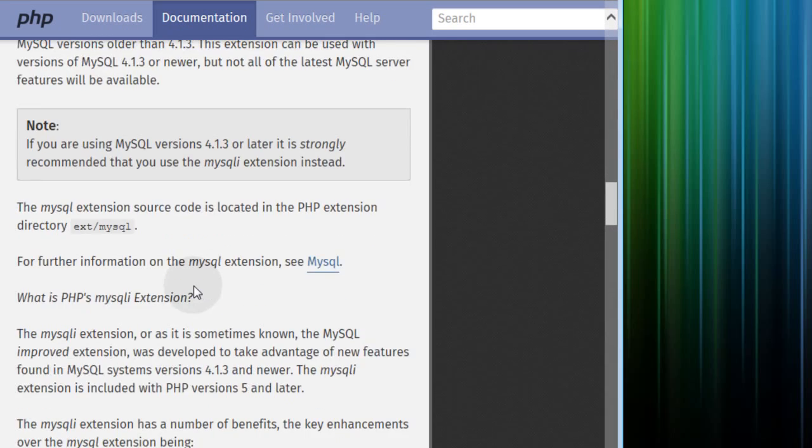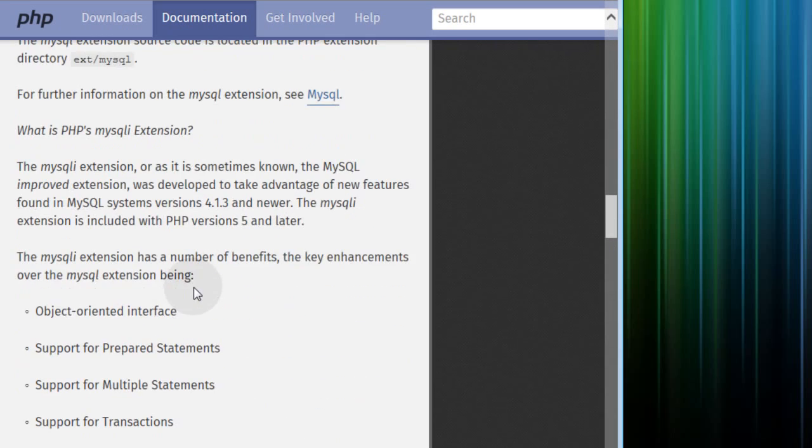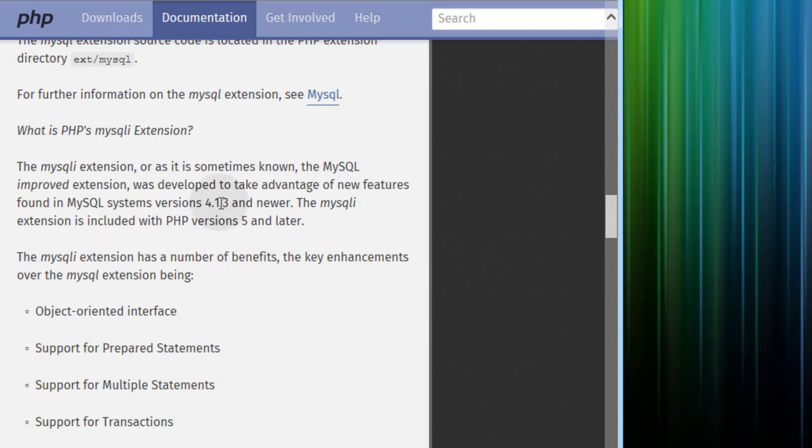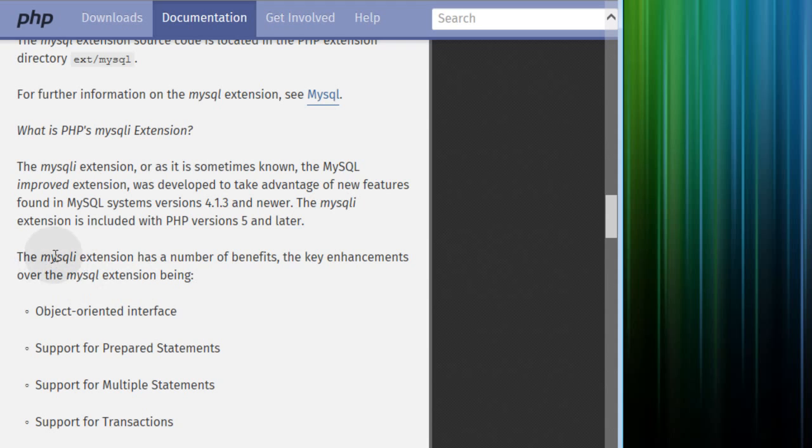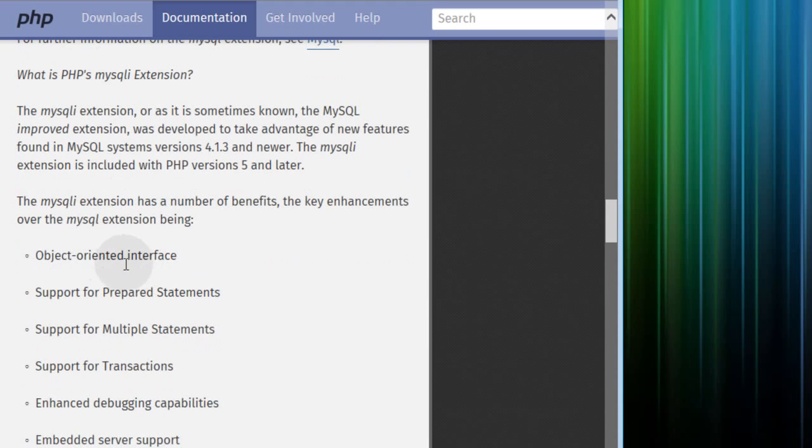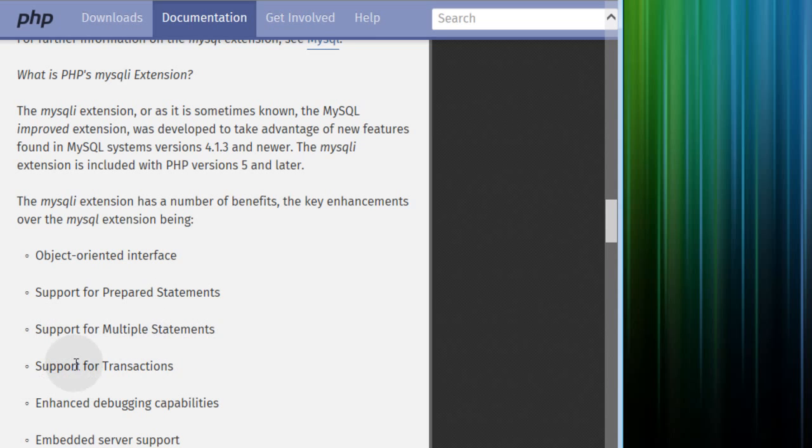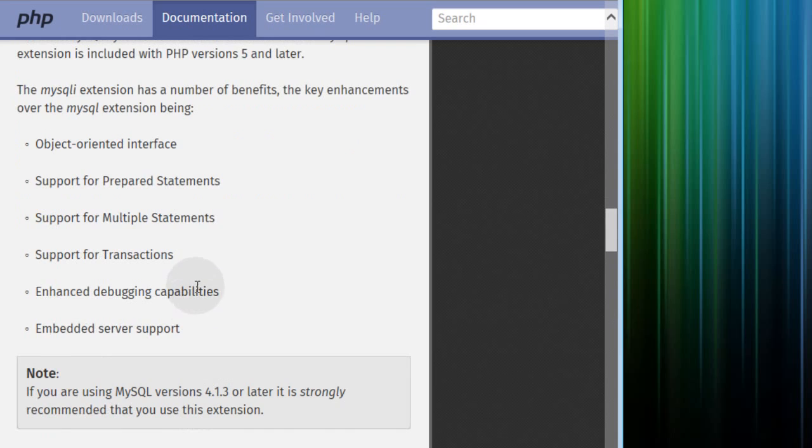And I'll scroll down a little bit more. And here it says the MySQLi extension, sometimes known as the MySQL improved extension, was developed to take advantage of new features found in MySQL systems version 4.1.3 and newer. The MySQLi extension has a number of benefits: object-oriented interface, support for prepared statements, support for multiple statements, support for transactions, enhanced debugging capabilities, and embedded server support.